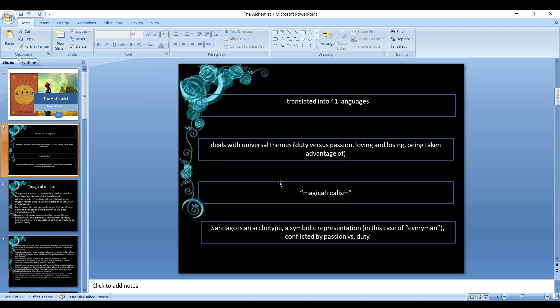This novel has been translated into 41 languages and it deals with universal themes such as duty versus passion, loving and losing, being taken advantage of, and many other universal themes. We can say that the author has used magical realistic strategies in this novel.